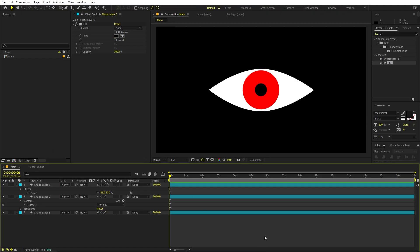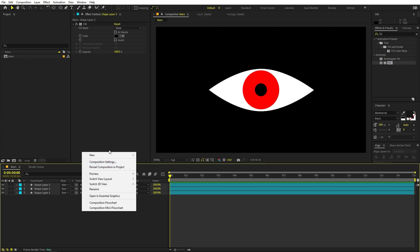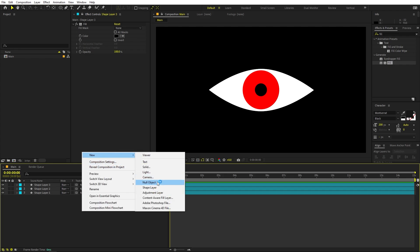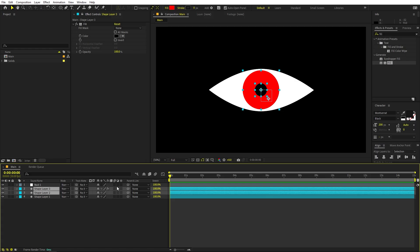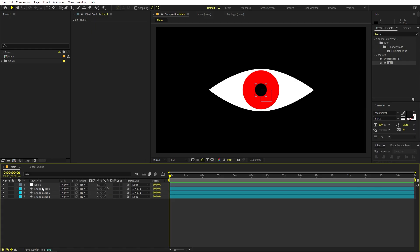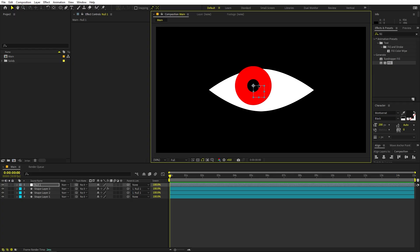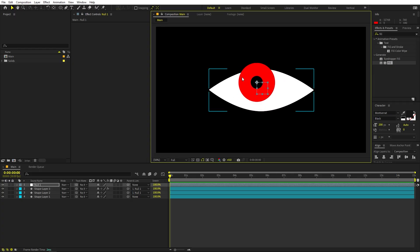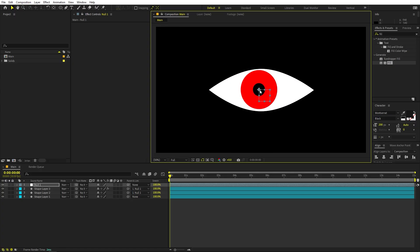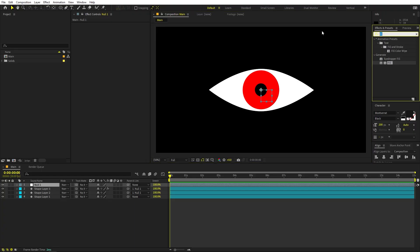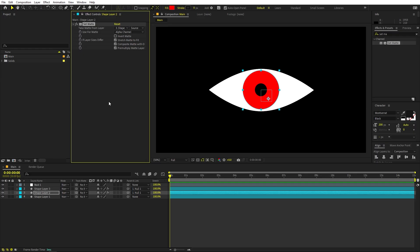Here we have our eye. Now we are ready to rig this out and animate it. We're going to create a null object, select both of these layers, and parent them to the null. In order to animate, we need to move it around, but you'll notice that the pupil is not clipping to the eye shape. The pupil should remain within the eye, and it's quite easy - just search for an effect called Set Matte and drag it onto the eye pupil layer.